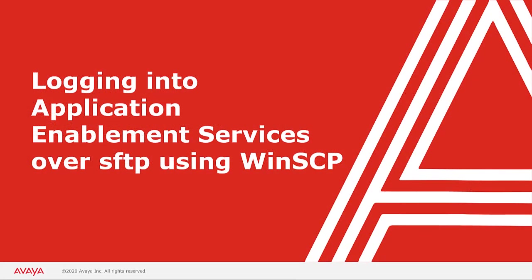Next I will cover logging into Application Enablement Services over Secure FTP or SFTP using an application like WinSCP.